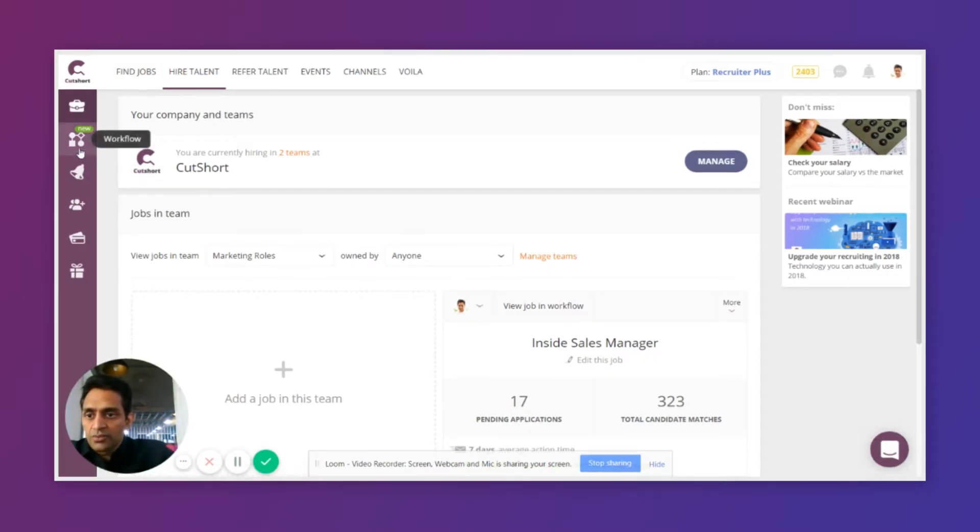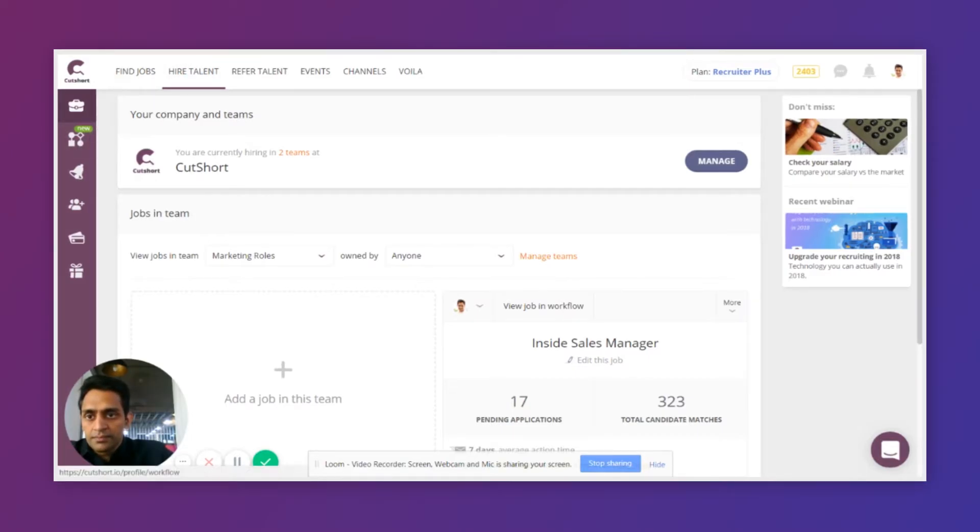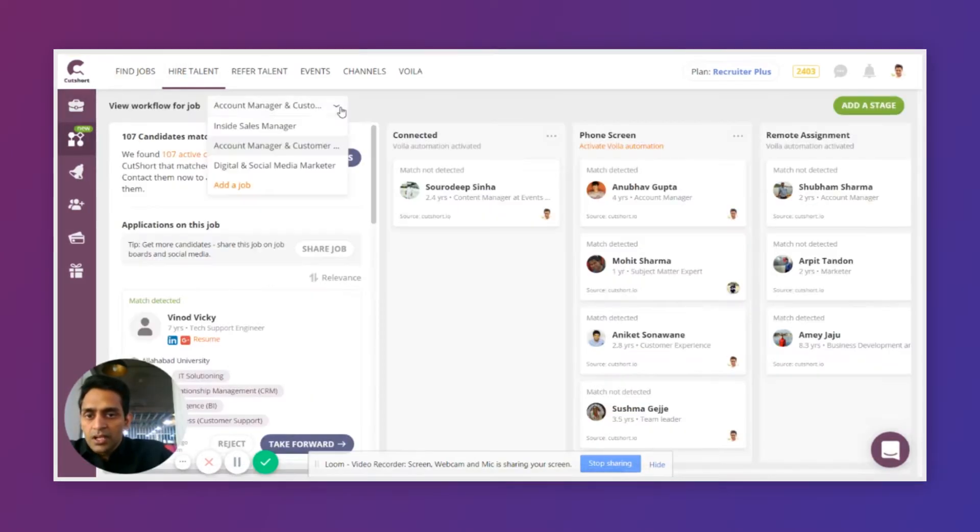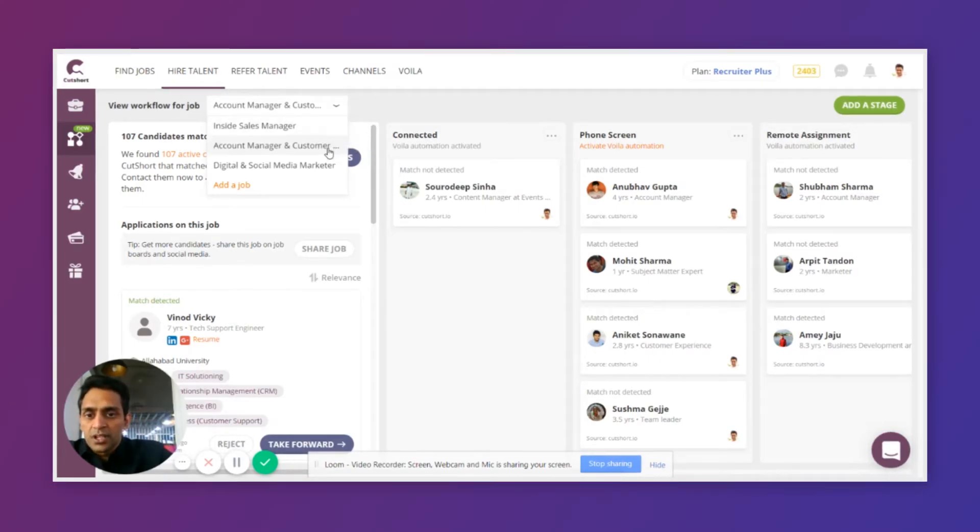To start using Workflow, click on this Workflow icon on the left-hand menu. Here you can see all the jobs that you have added on Cutshot and are currently active. Click on a job that you want to manage.